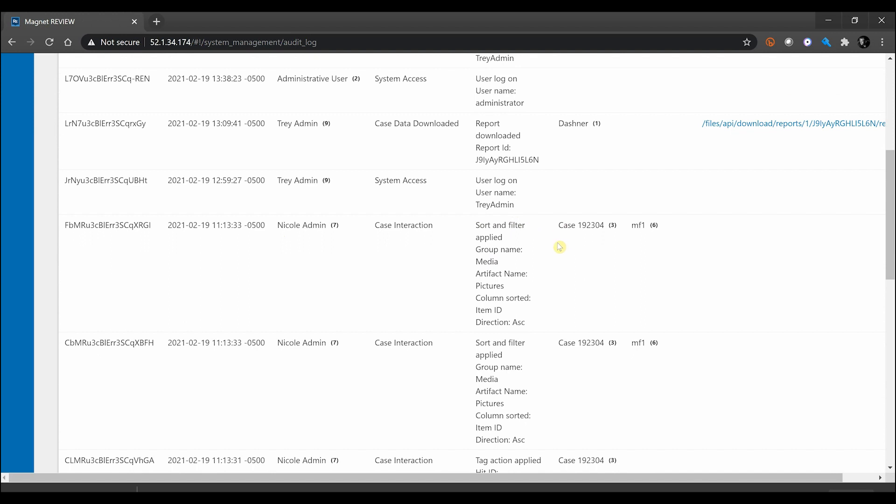Keep going down here, you can see I did download this report earlier as well, along with things like case interaction. So you can see we have Nicole Admin who went in and created sorts and applied filters to different cases. This really helps with being able to show who's tagging what evidence, how it's being sorted, how they're filtering that evidence as well, for you to be able to show that information.